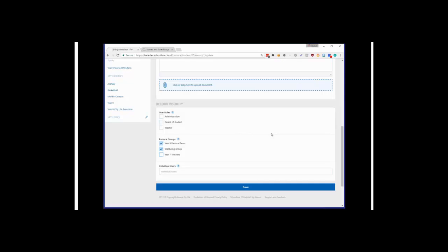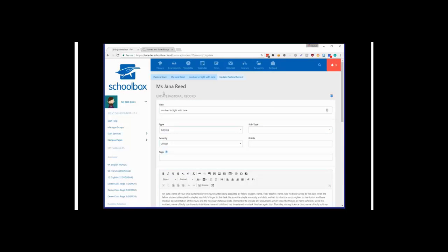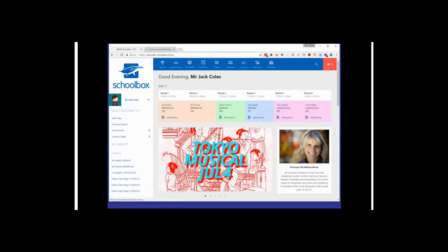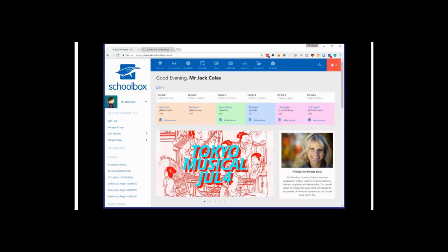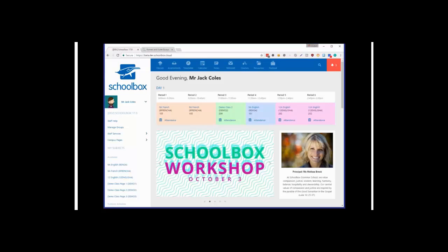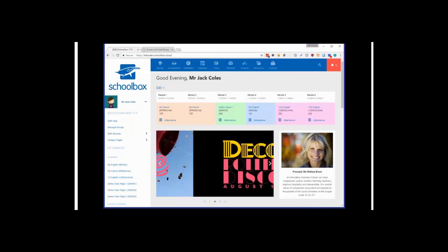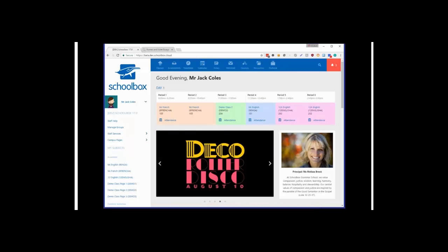That about sums up everything for today's walkthrough. I hope that covers most of the functionality added into Schoolbox. As always, go read our release notes — we have specific release notes for both admins and teachers, and any last-minute changes will be updated there. Thanks for watching the webinar walkthrough today, and I'll see you all soon.